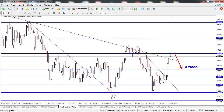On NZDUSD, the price seems to make a rejection from the 0.7100 level as it failed to close above that level last week. I'm expecting the price to drop to test the 0.7000 level this week. We have Unemployment Claims and Manufacturing PMI news scheduled on 21st and 22nd October, which we need to keep an eye on.